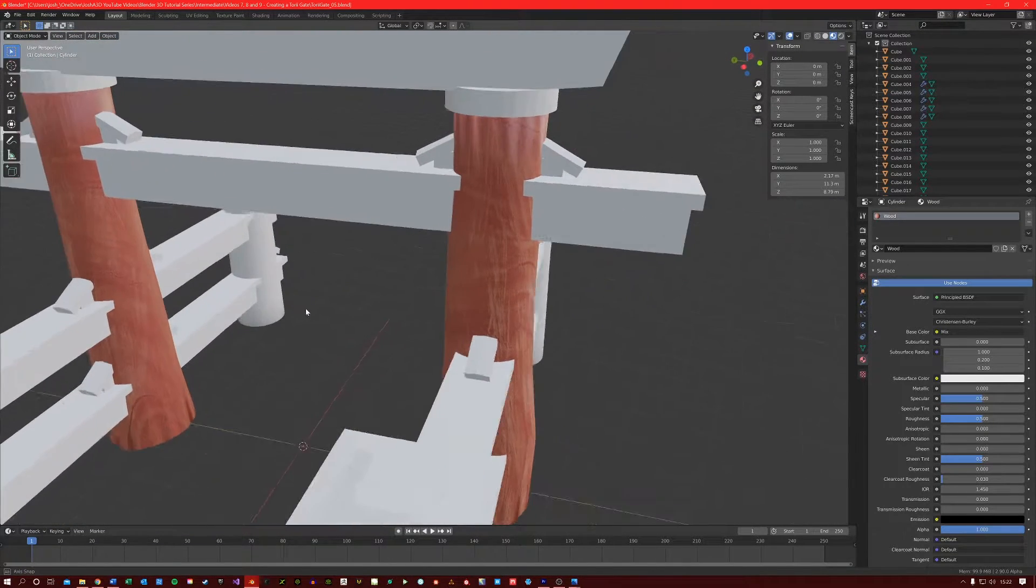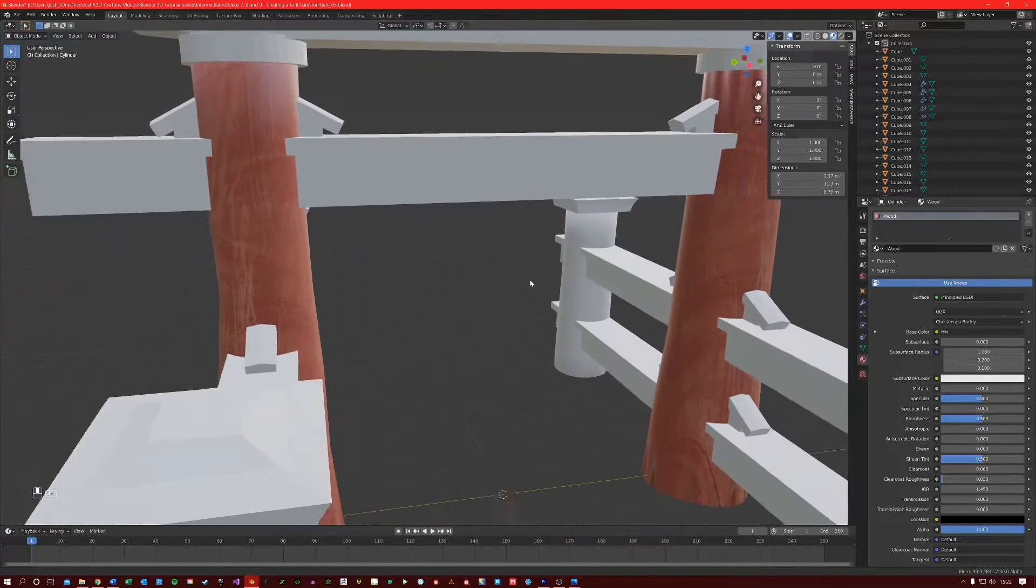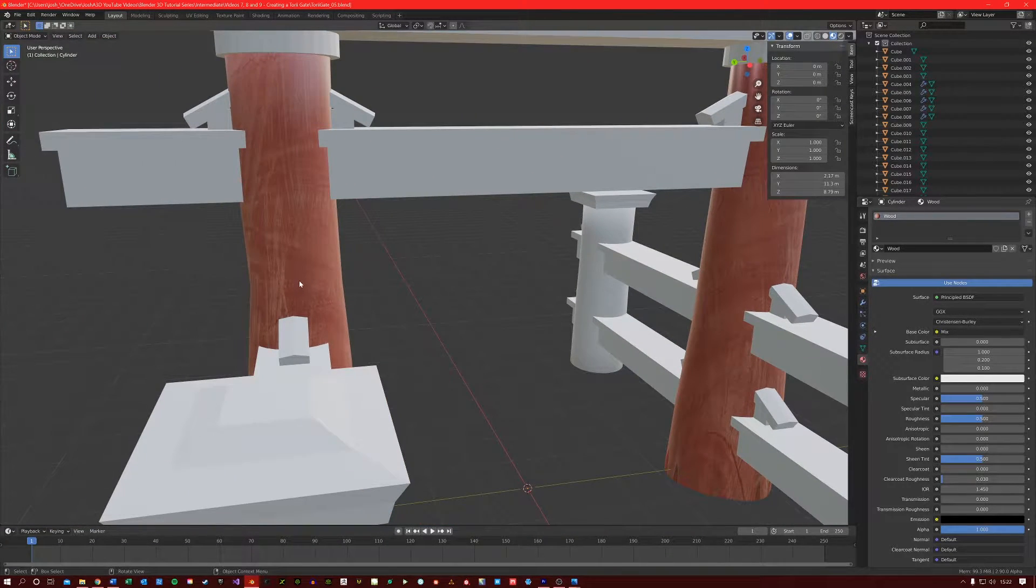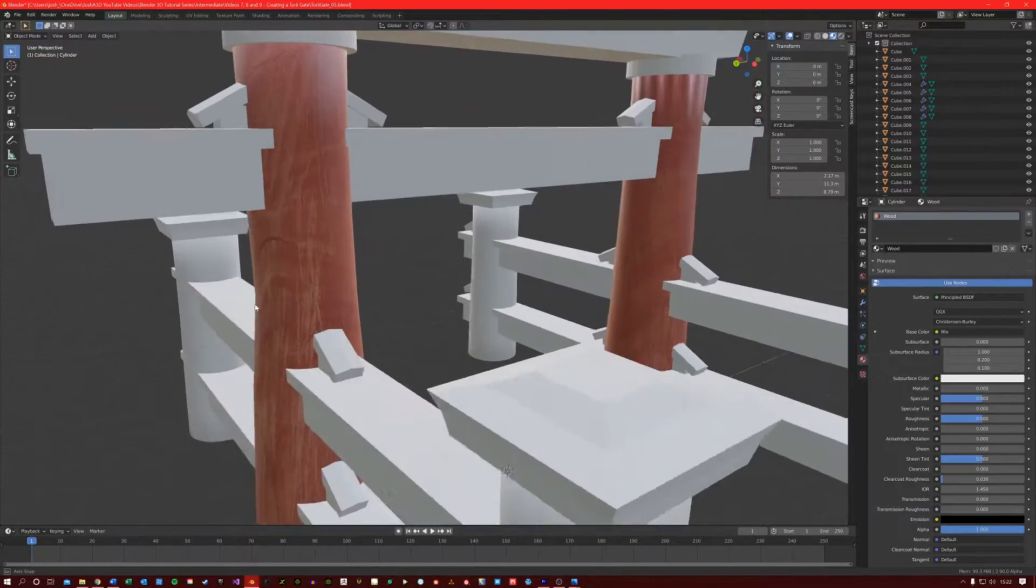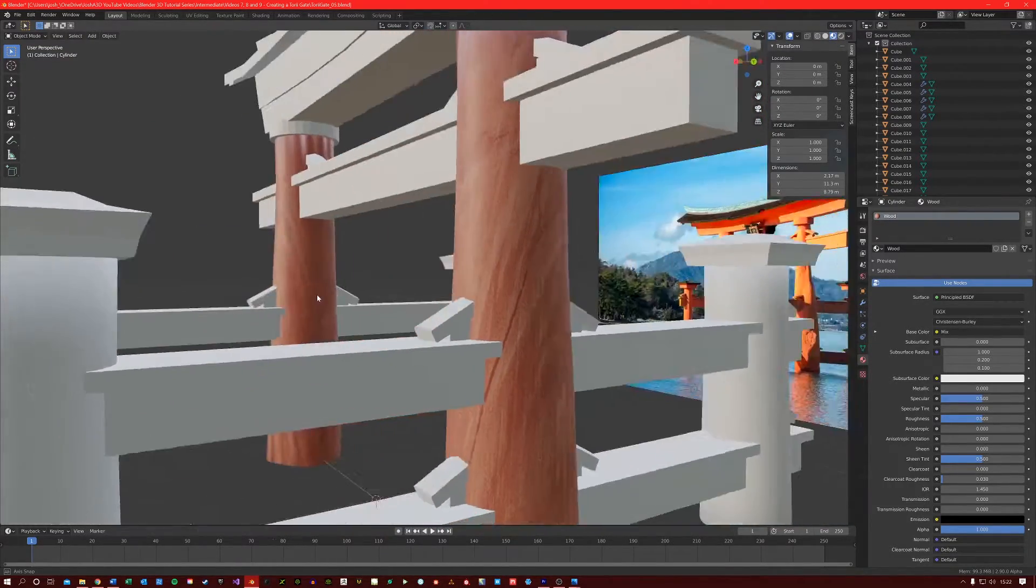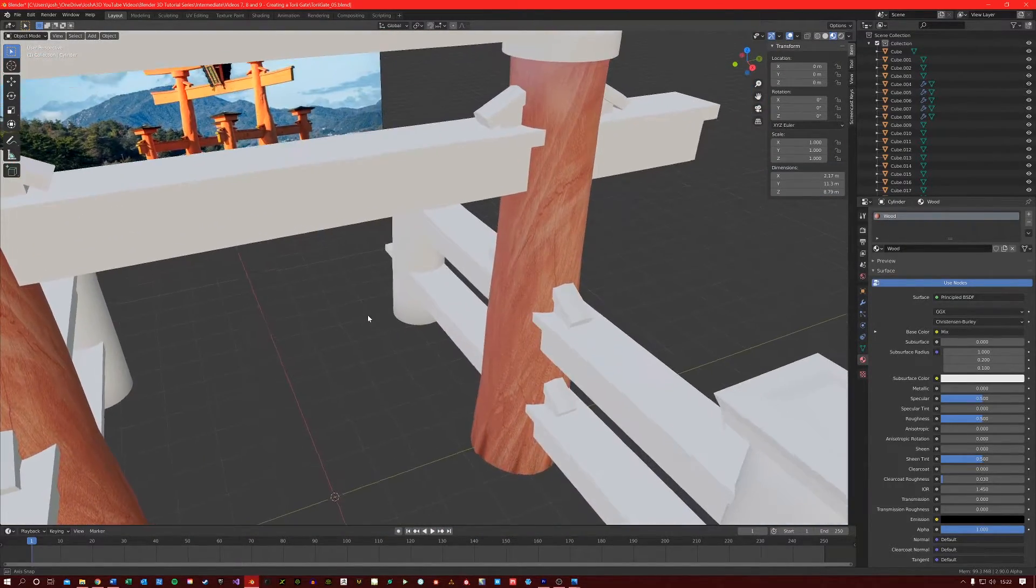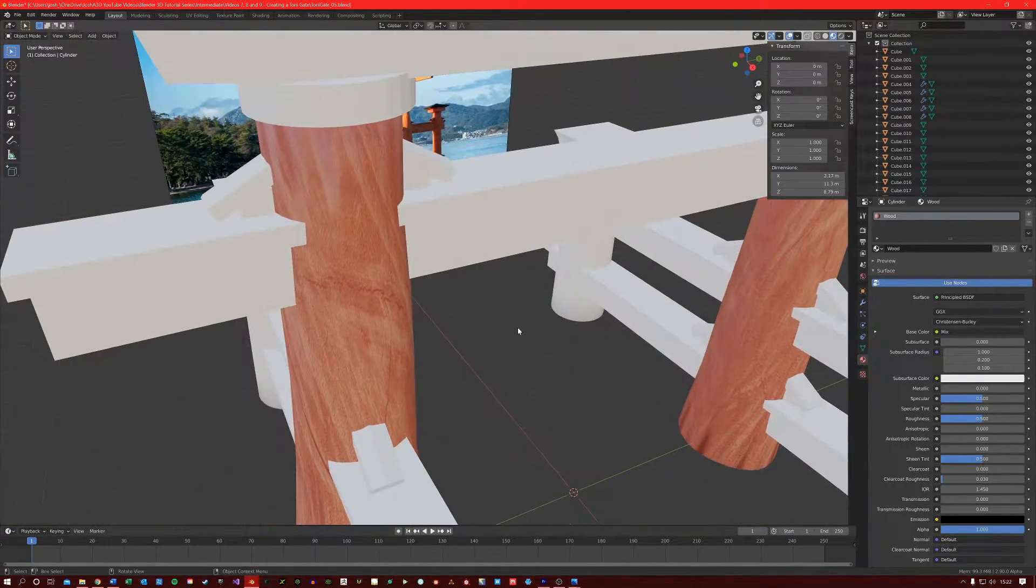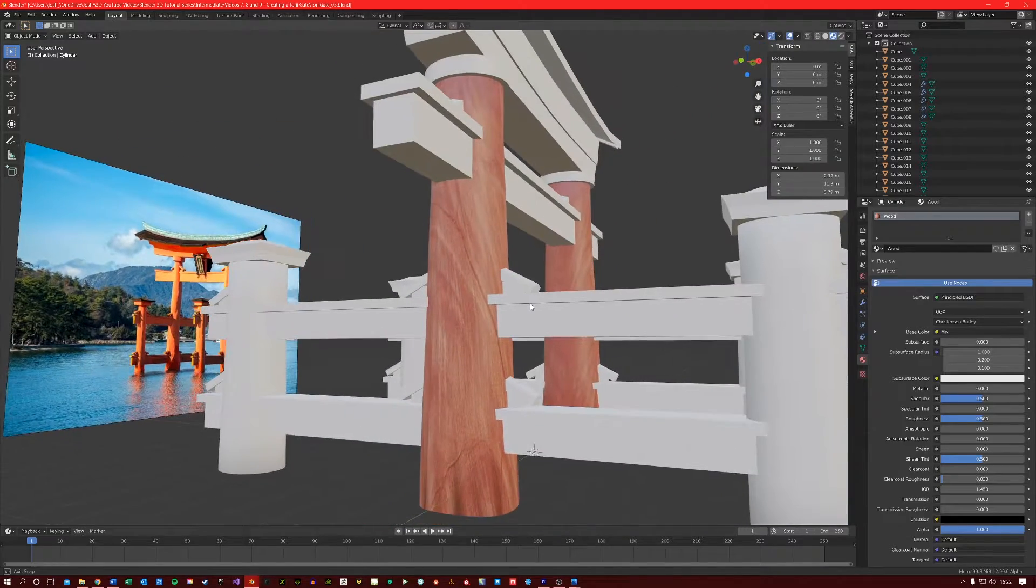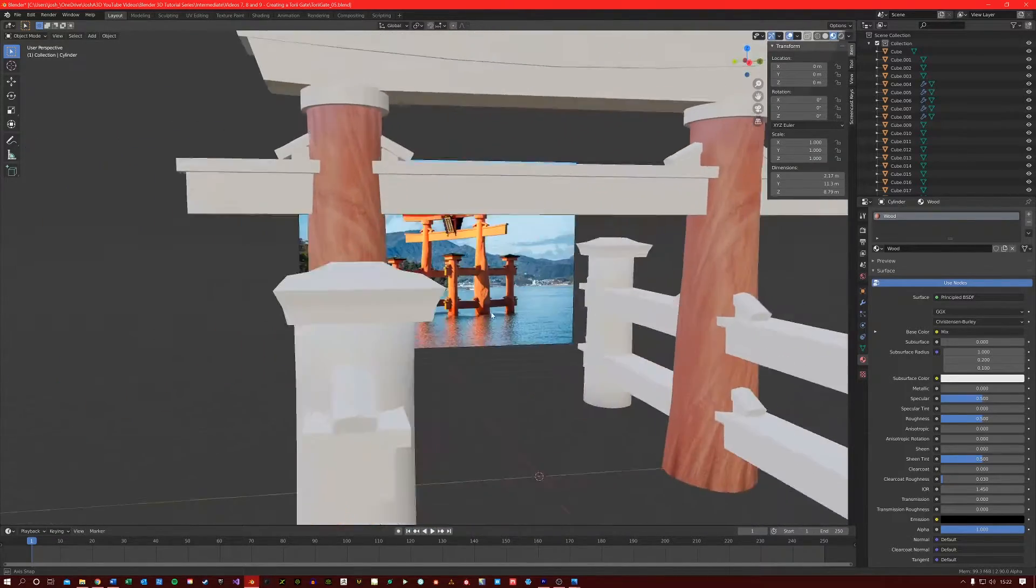So if we go into layout view, let's see what this looks like in material preview mode. And you don't have to use this wood texture, you could use any texture you want. Seems alright so far.